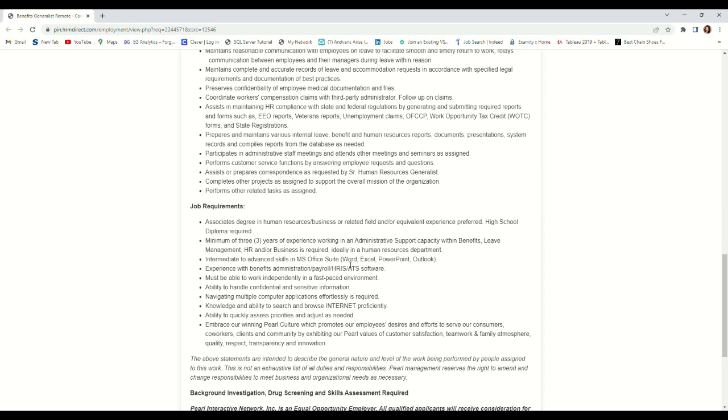They want you to have good knowledge of Microsoft Word, PowerPoint, and Outlook. They also want you to have ability to browse the internet, ability to navigate multiple computer applications effortlessly, ability to handle confidential and sensitive information, and must be able to work independently in a fast-paced environment.